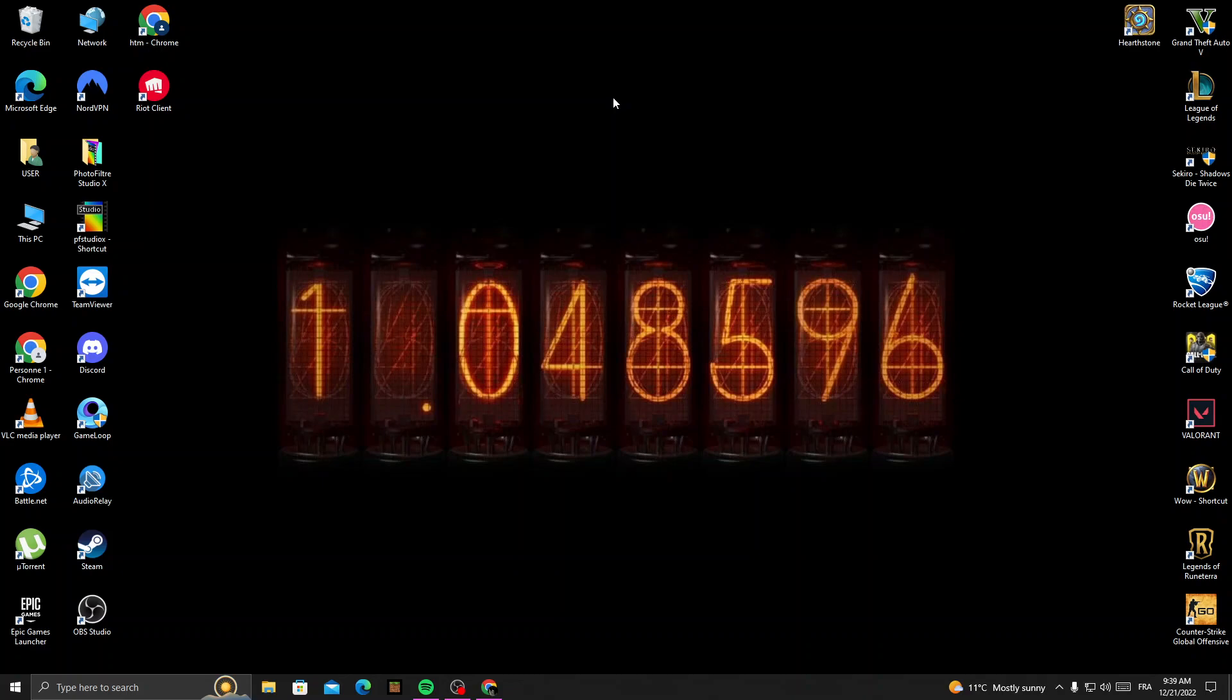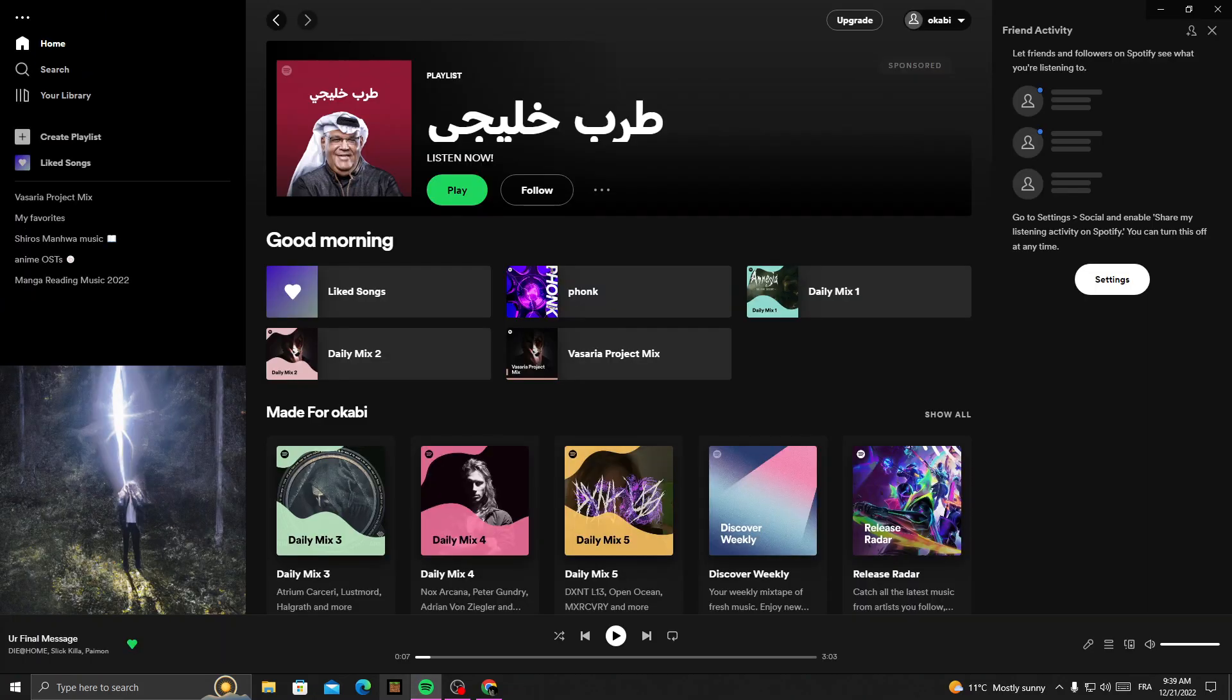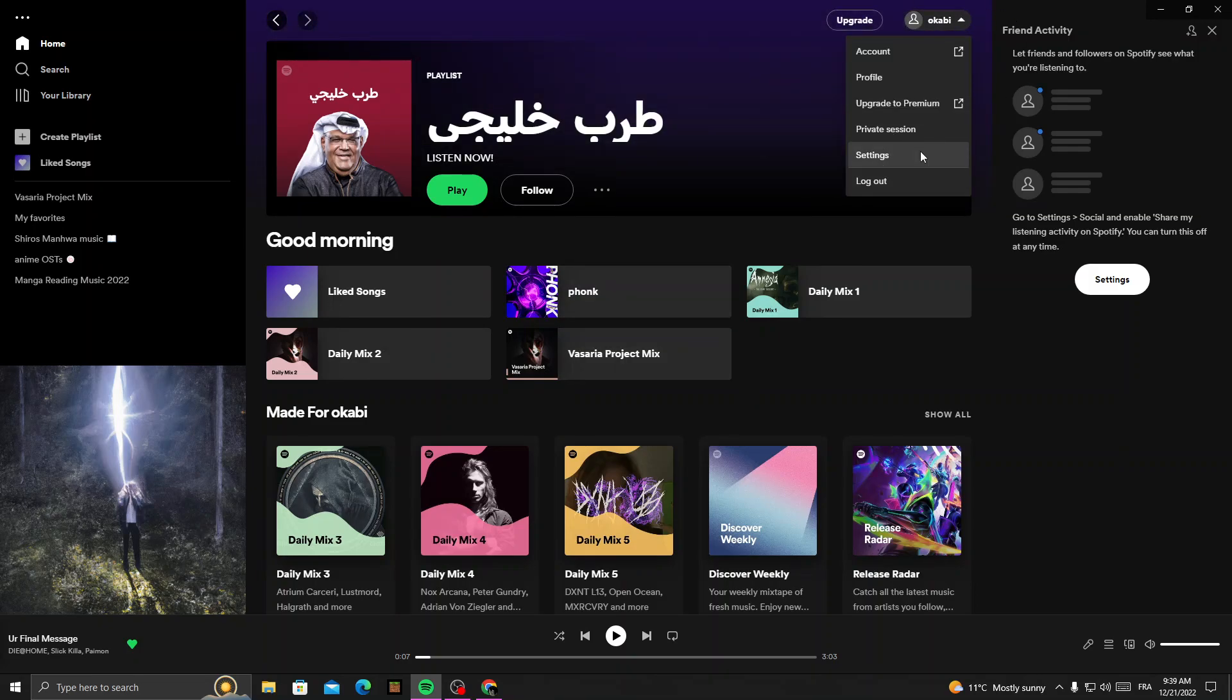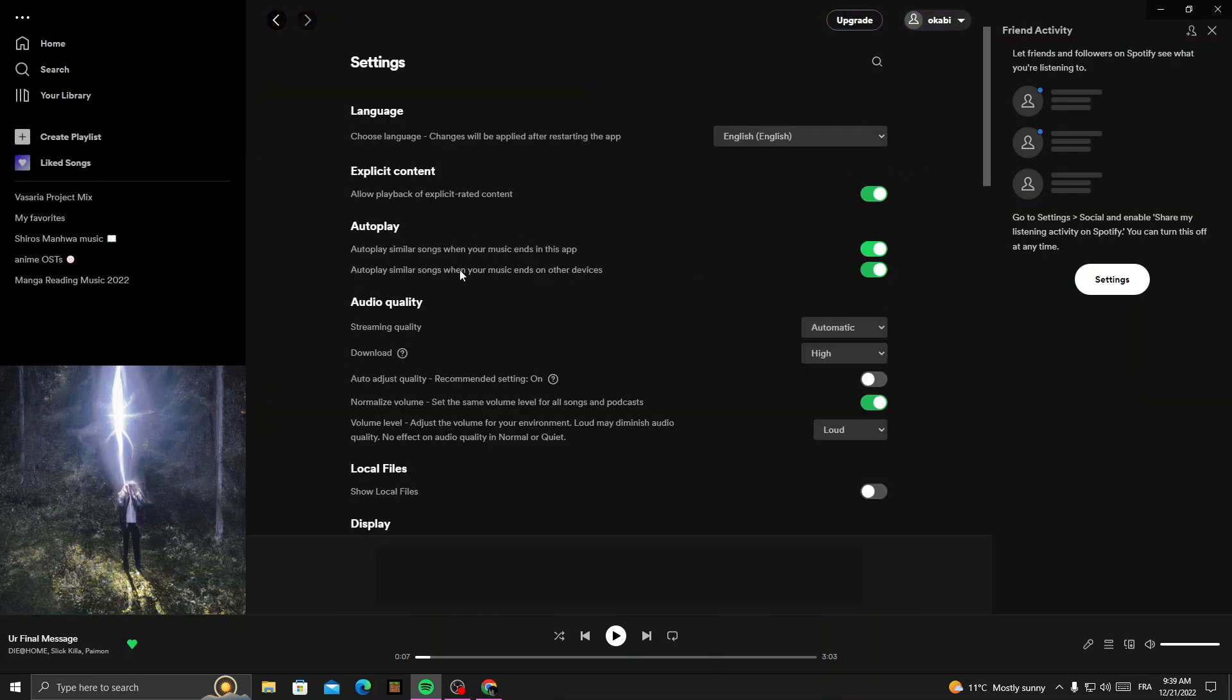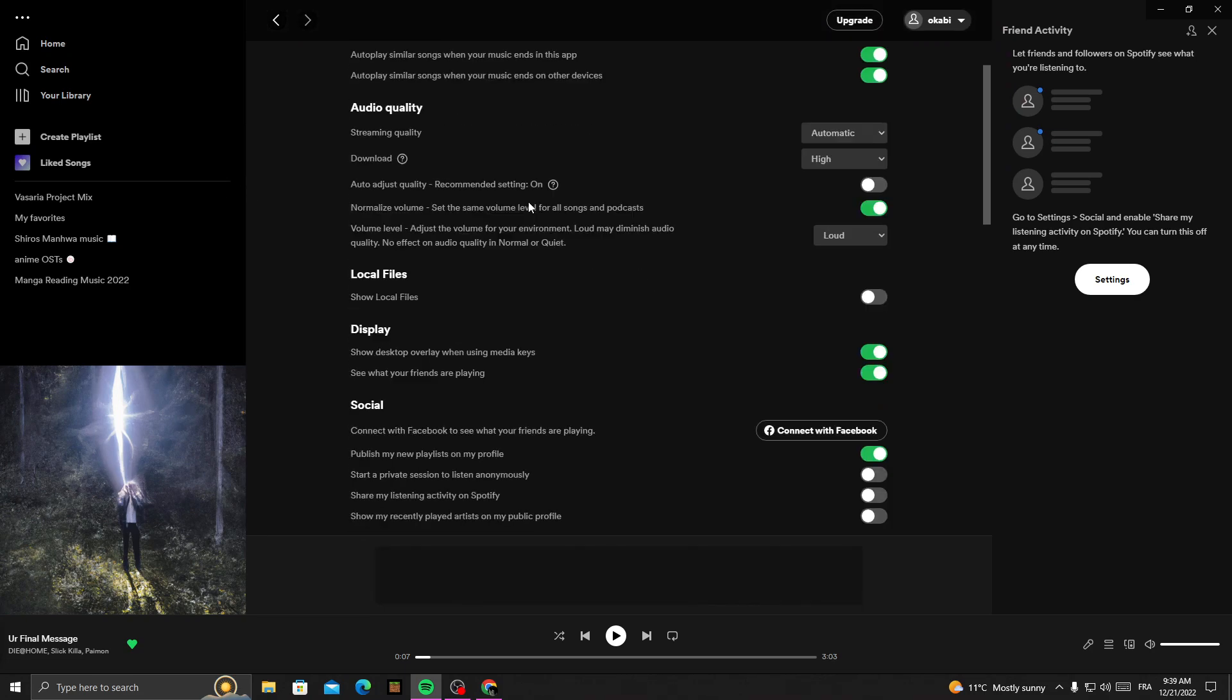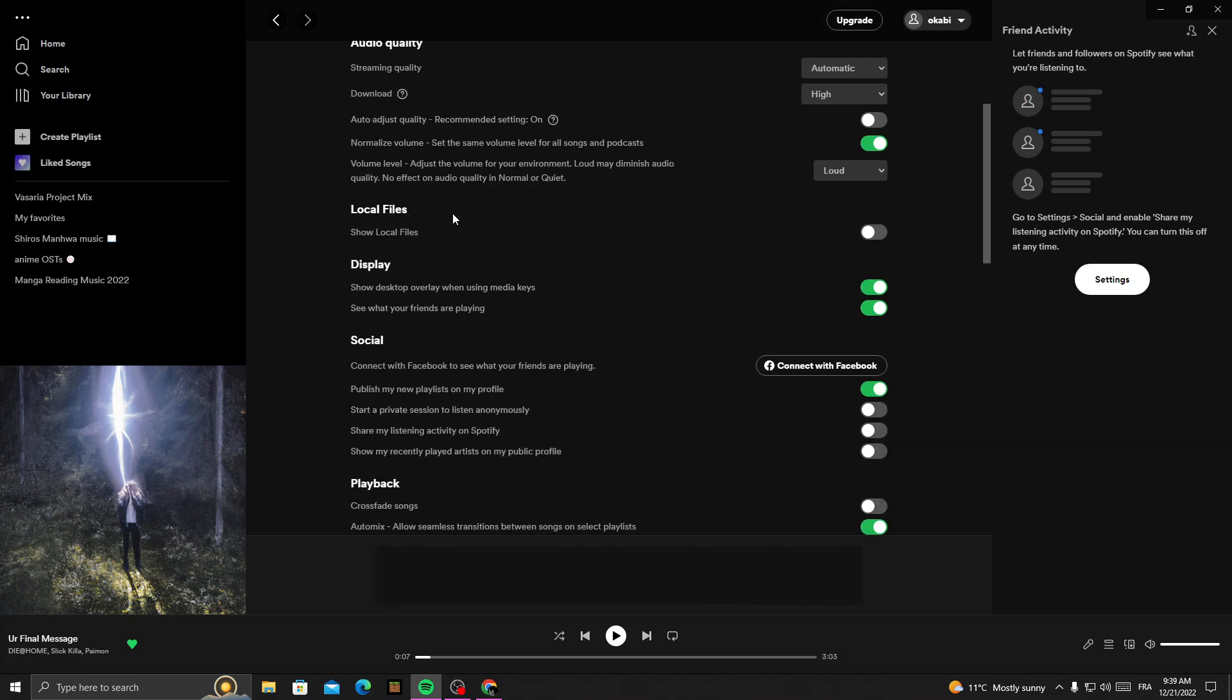show you how to turn it off or on. First, open your Spotify and then click on your profile here in the top corner. Then click Settings and scroll down until you find